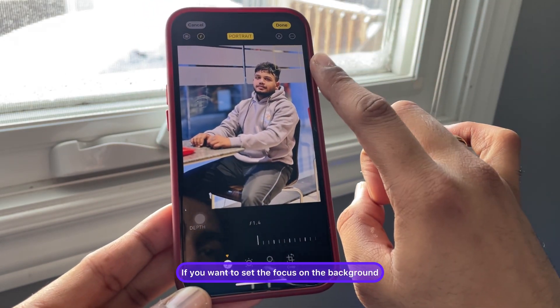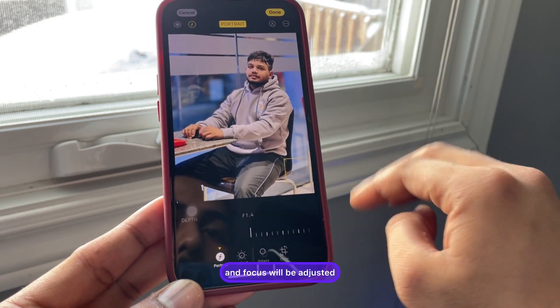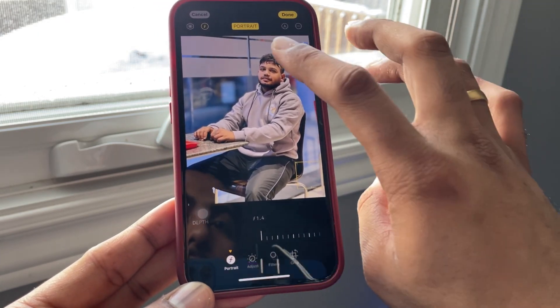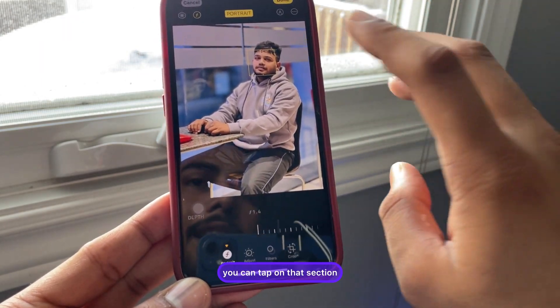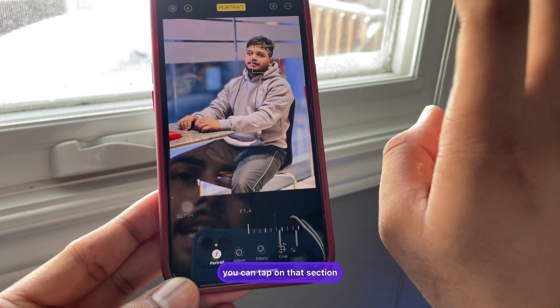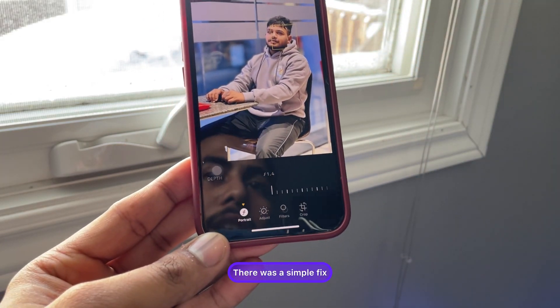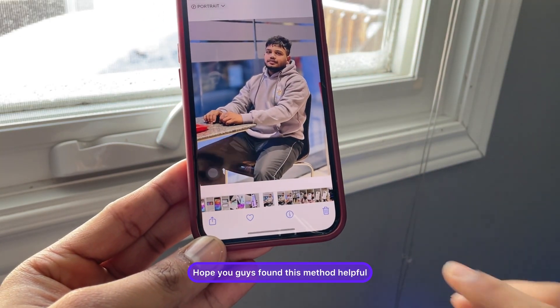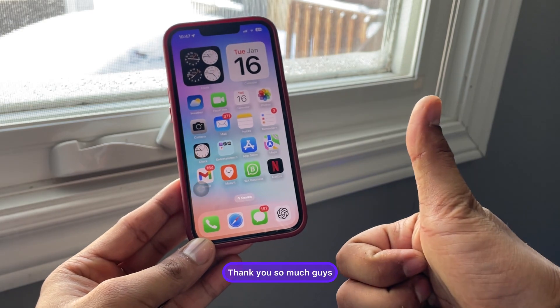You can also adjust the focus. If you want to set the focus on the background, you can tap on the background and the focus will be adjusted. If you want to change the focus, you can tap on that section. That's it — a simple fix. Hope you guys found this method helpful, thanks for watching and stay tuned!